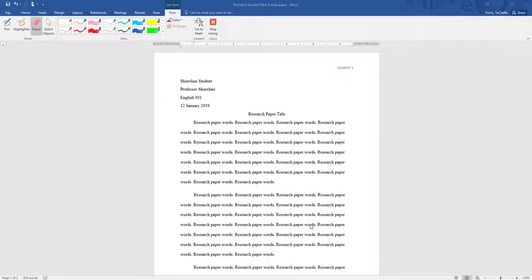Hello everyone. In this video you will see a sample MLA format research paper.